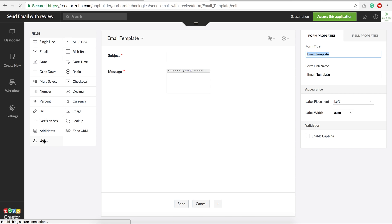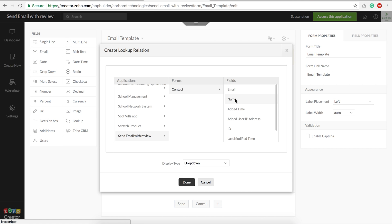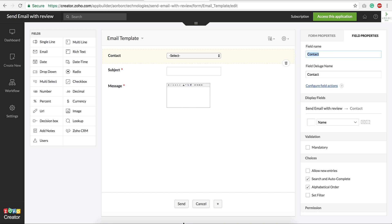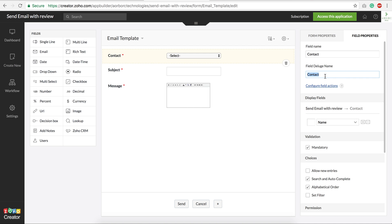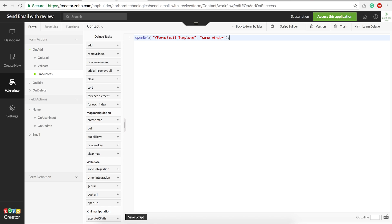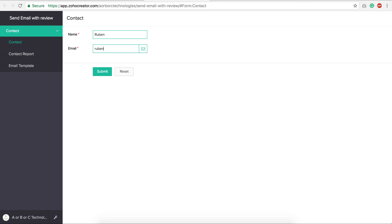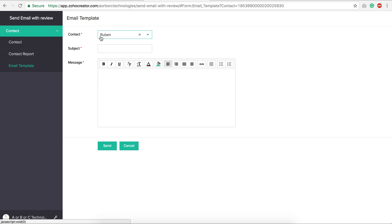To get the contact details into this form, we need to edit the email template form and create a lookup field to the contact — display the name, set it as a dropdown. Make it mandatory so we always have values. We take note of the Deluge field name for the lookup. Then in the URL we pass a parameter: 'contact' equals the input record's ID. Now when I add a contact and hit submit, it passes the contact ID and the contact name is filled in automatically.